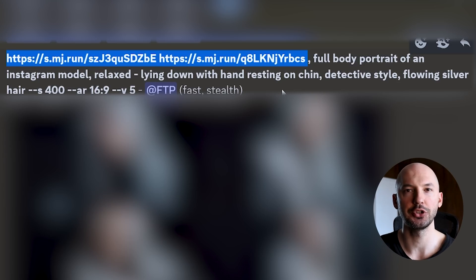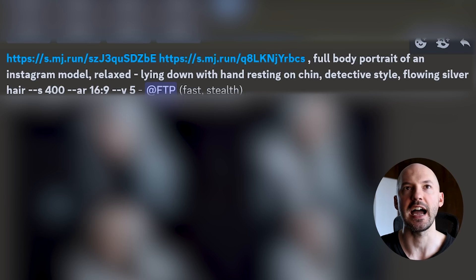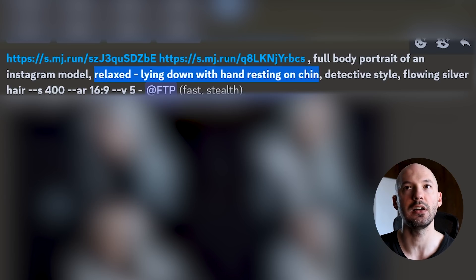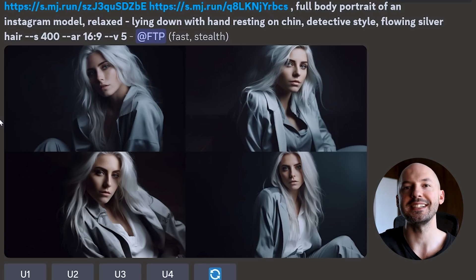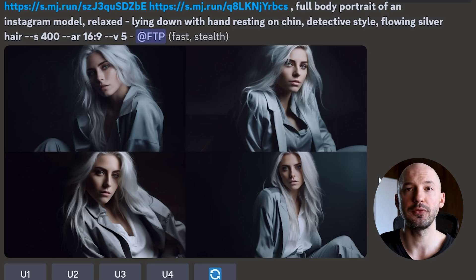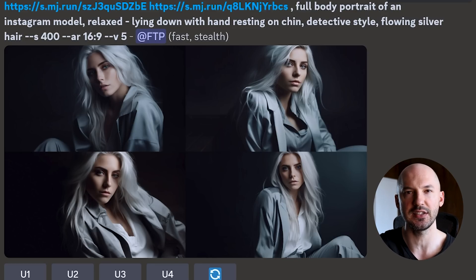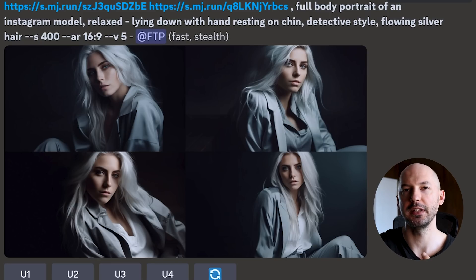There's what the links look like when they're shortened. I stuck with 'full body portrait of an Instagram model' but this is where I mixed it up — I went with 'relaxed, lying down with hand resting on chin,' then the rest of the old prompt: 'detective style, flowing silver hair.' It didn't do exactly what I wanted, but it's still that character in a different look. Number three is not bad and number four is a cool picture — you can basically get a full photo shoot doing it this way. But it's not precise, it's not like ControlNet. You can't manually pose these characters, at least not right now.